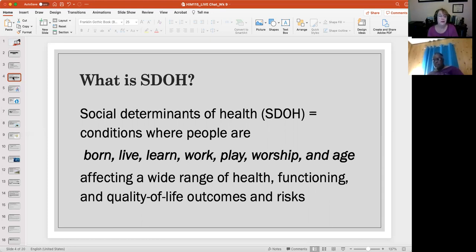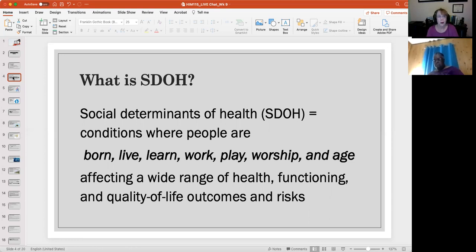50, 60, 70 years ago people did not live that long — if somebody got into their 80s or 90s it was remarkable. So all of this has to work together like a big jigsaw puzzle with regard to how healthy an individual is and is going to be, and how healthy a community is going to be.